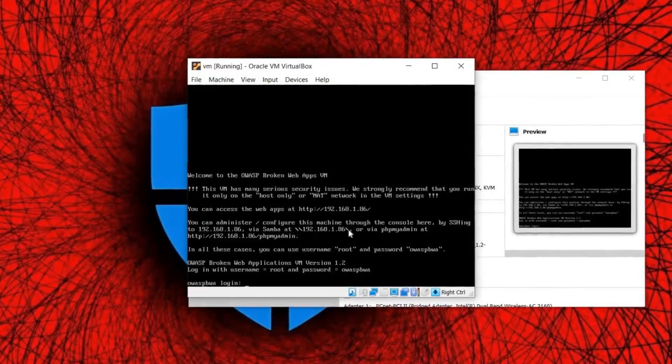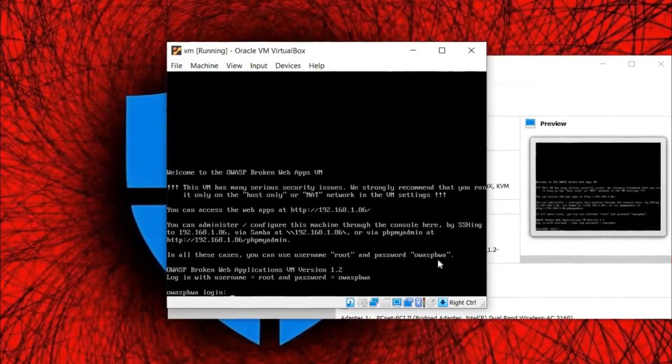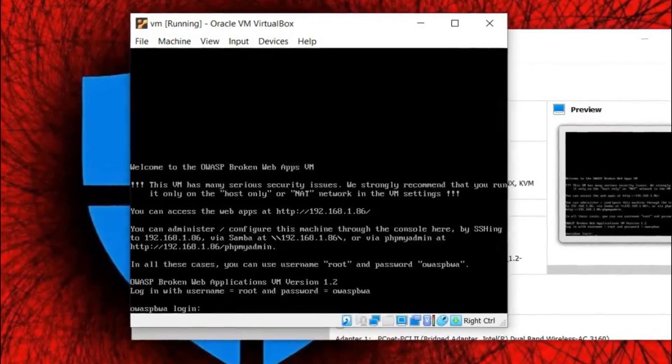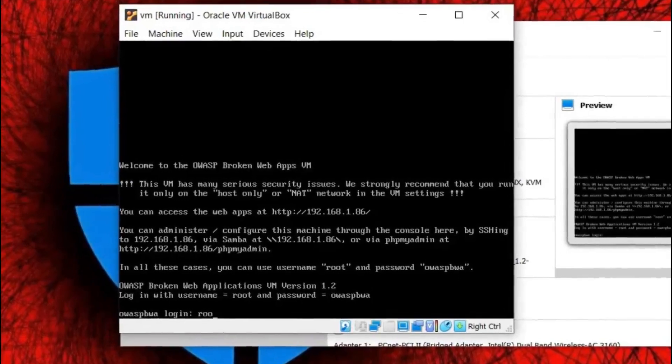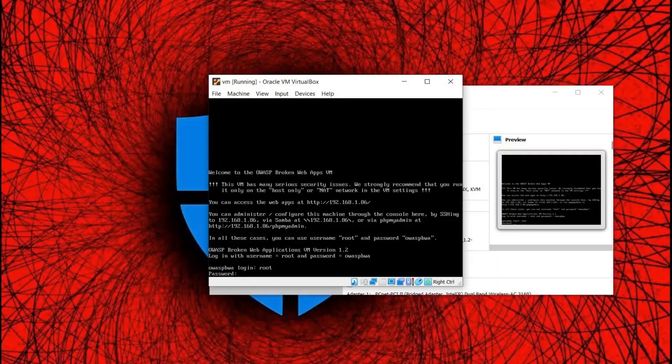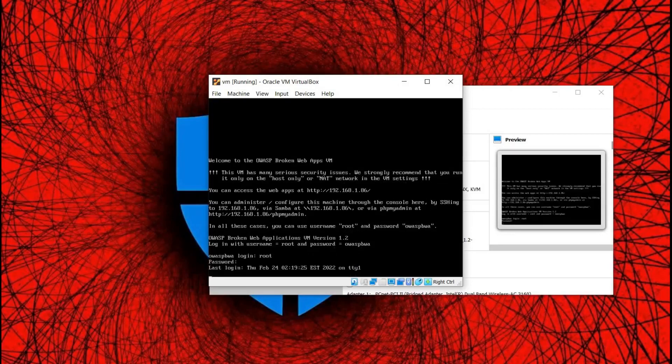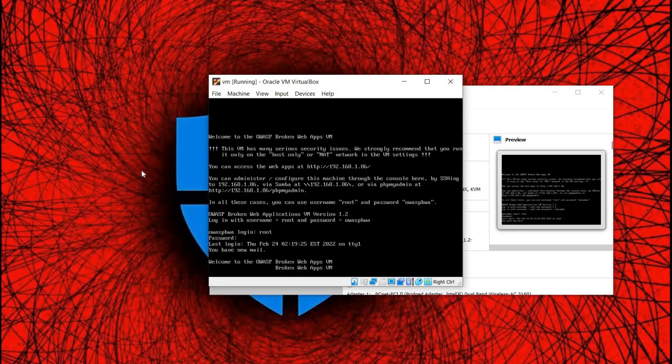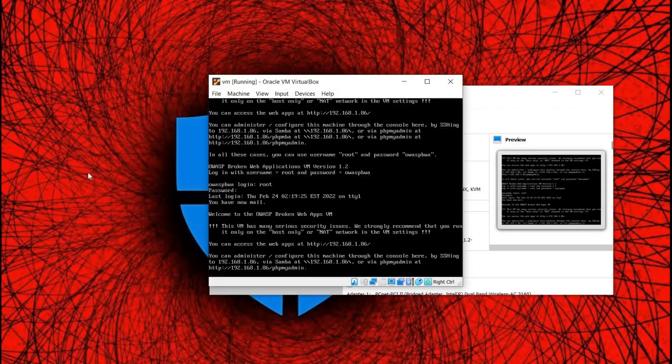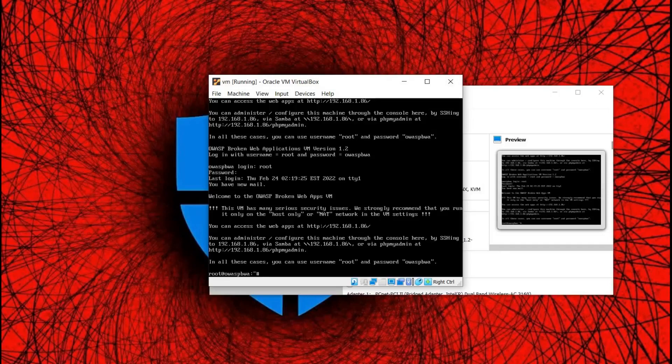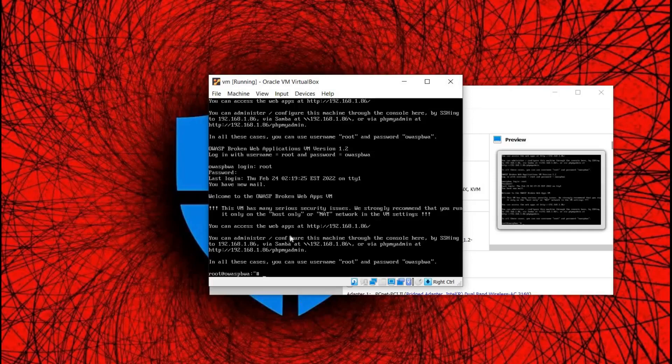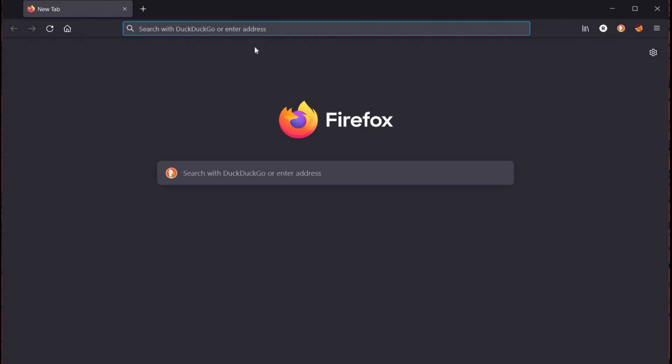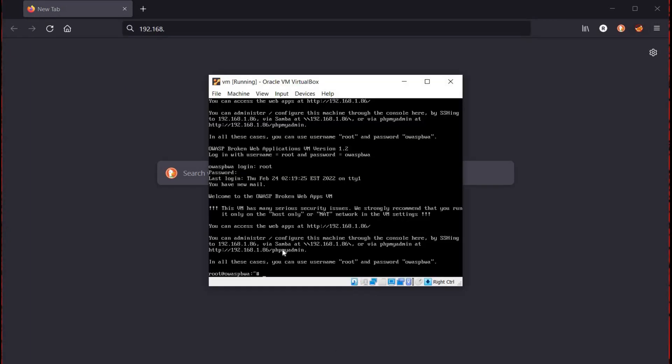Now here you can see the IP address 192.168.1.86. The default login is root and the password is OWASPBWA. Fill in the credentials to run the application. Time to open the browser and type the given IP, 192.168.1.86.